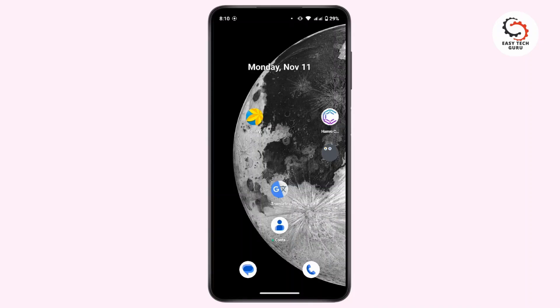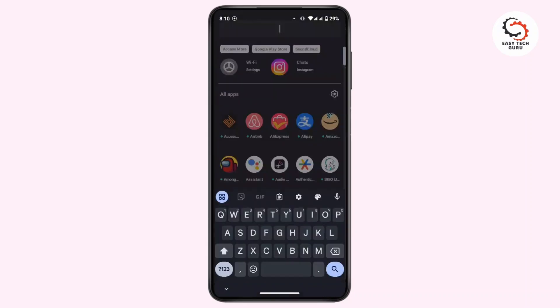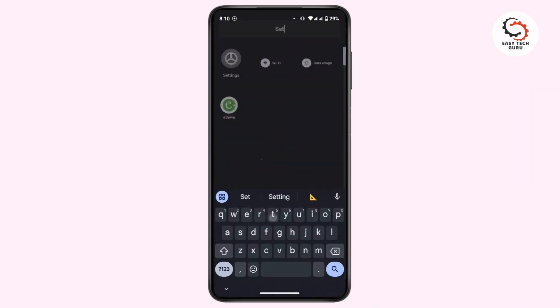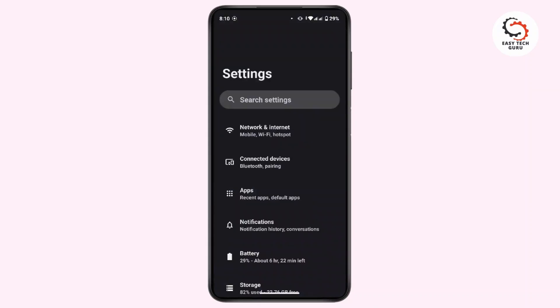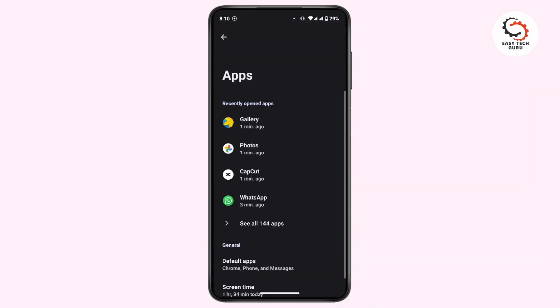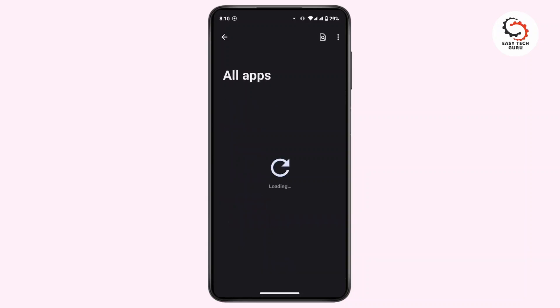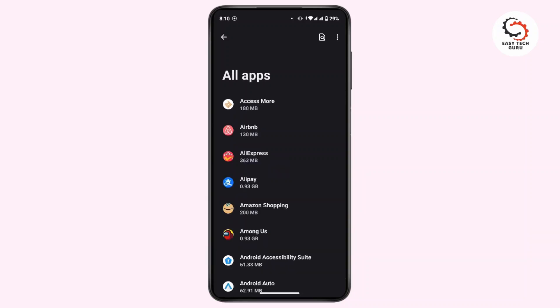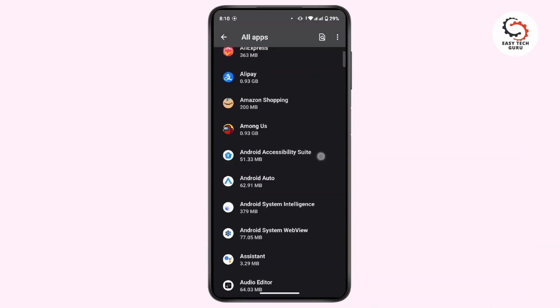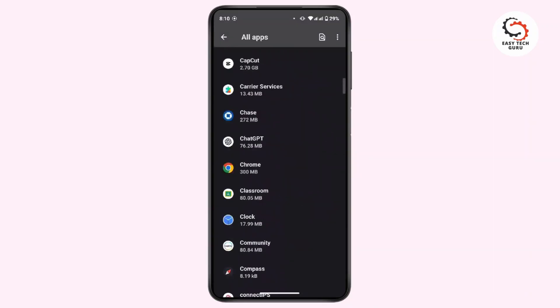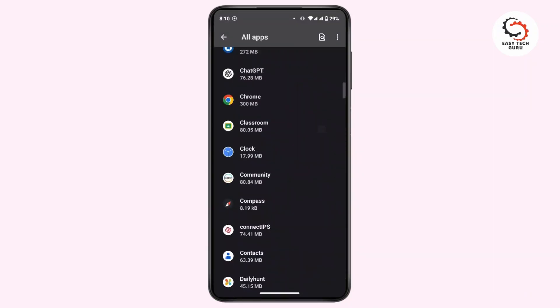To check that, open up Settings in your device. From here, tap on Application or Apps, then tap on See All Apps. Under all apps, search for Camera and then tap on it.